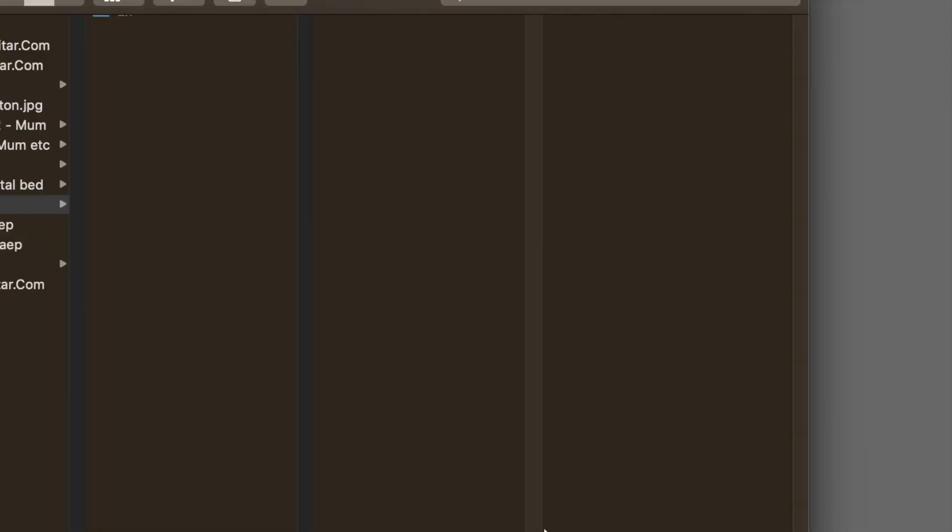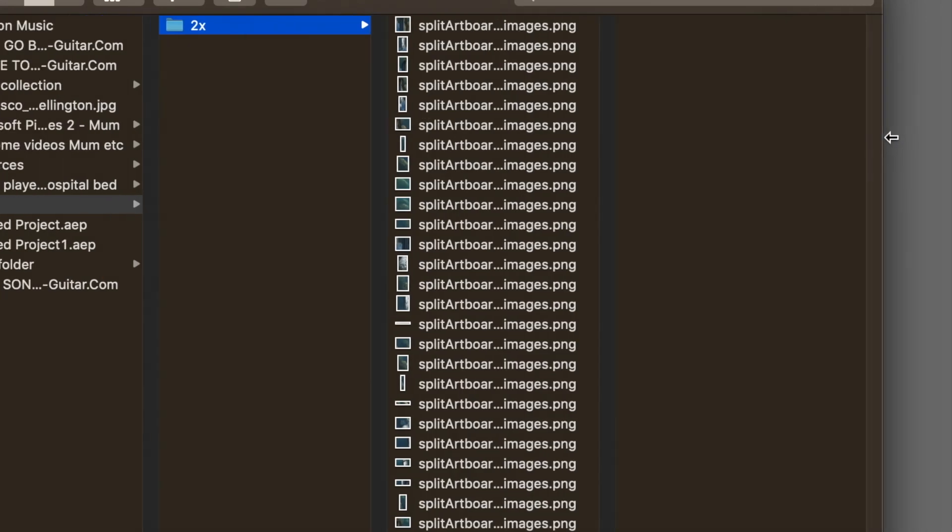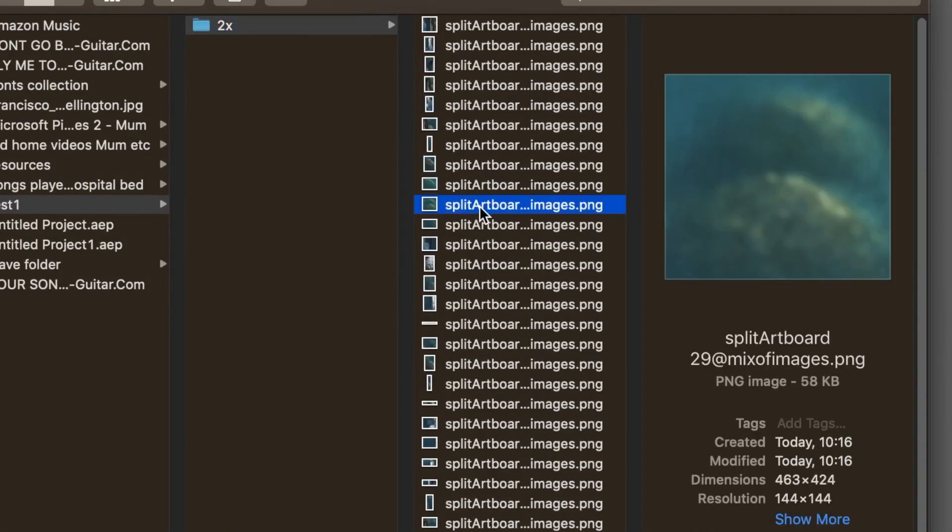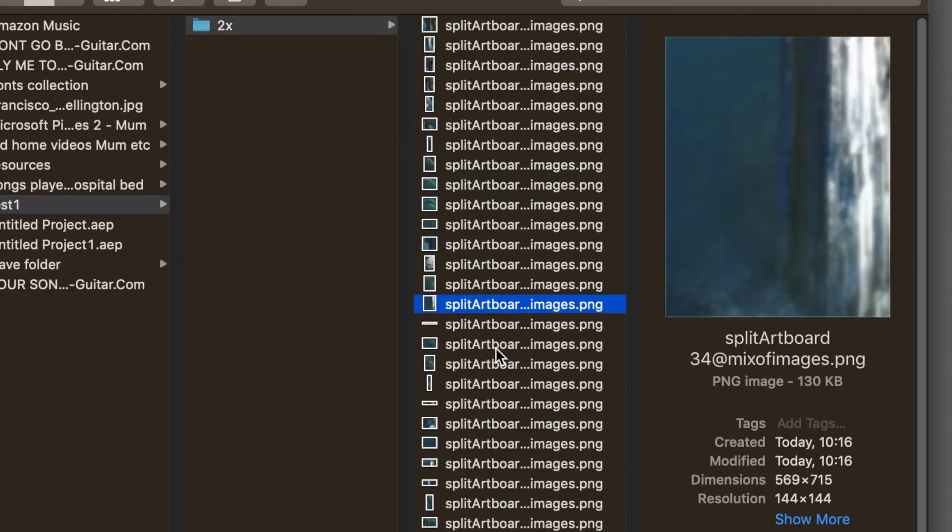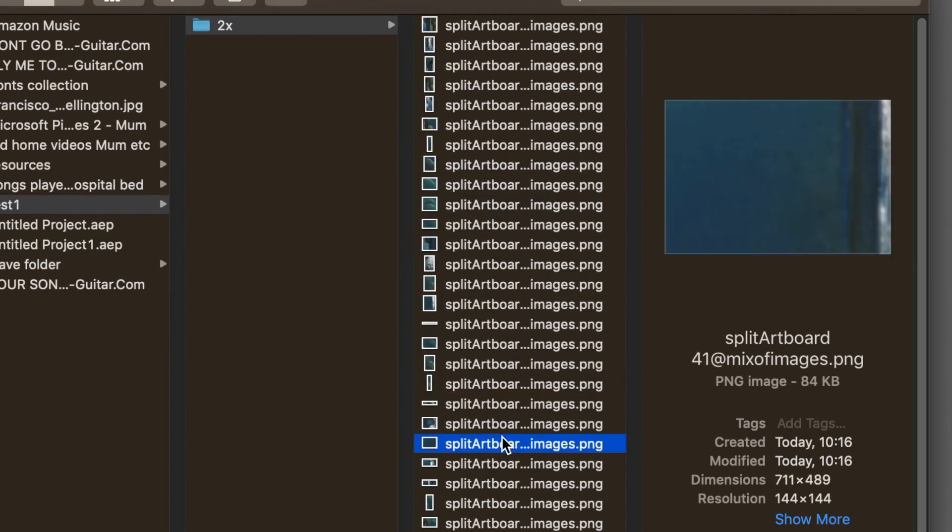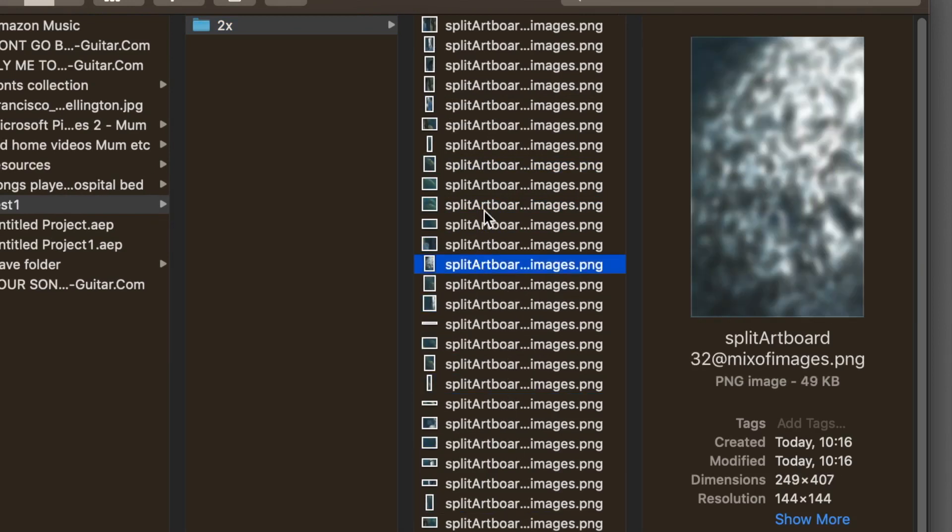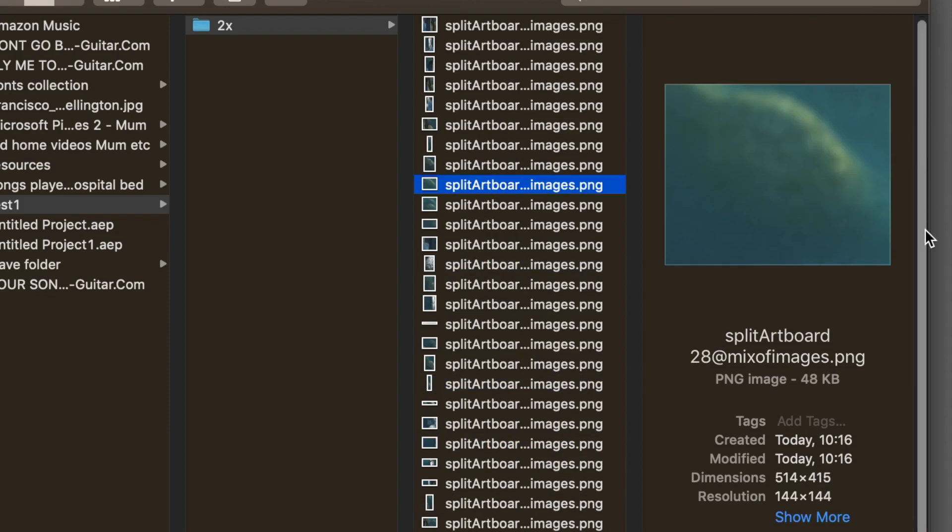And it will just do that. And there's the folder with all the files. Now I'm just going to select individual ones and you can see the broken apart image there. Again, like I say, you can import that back into Illustrator and repeat it again to split it even further.